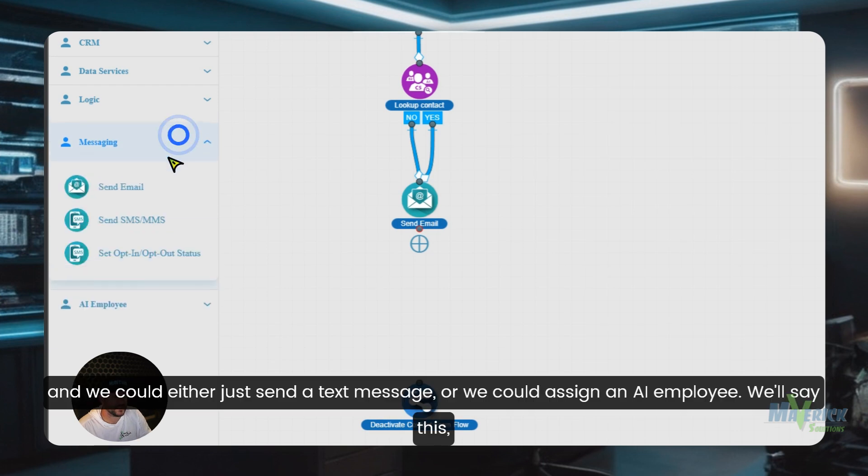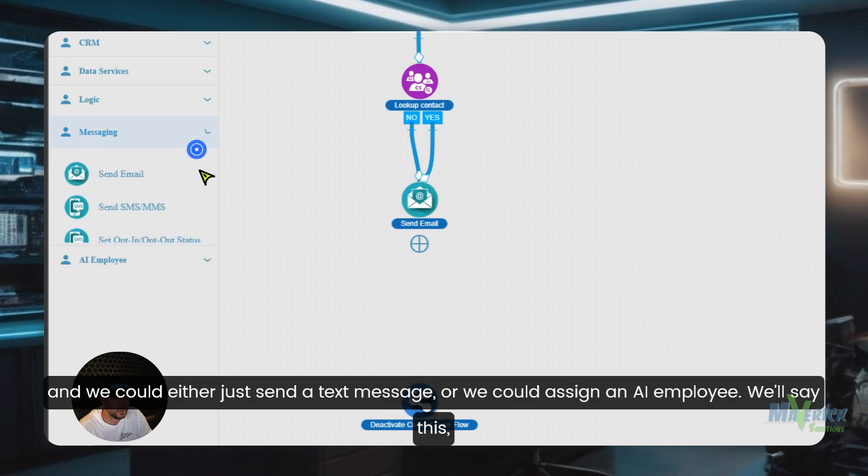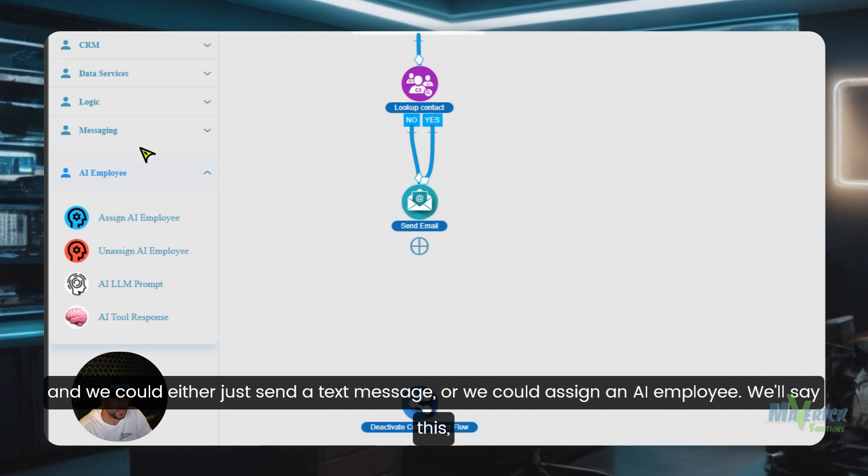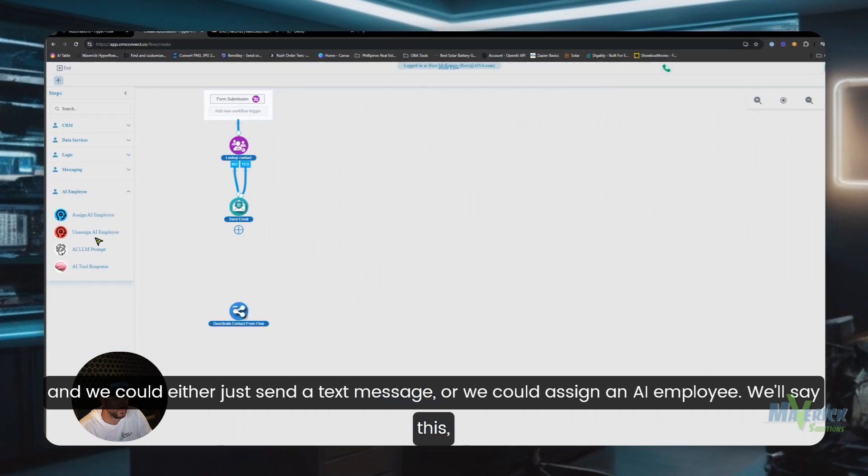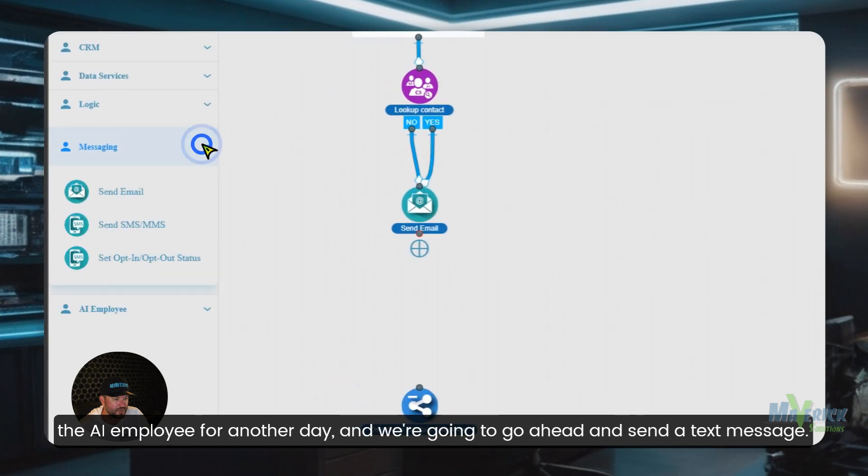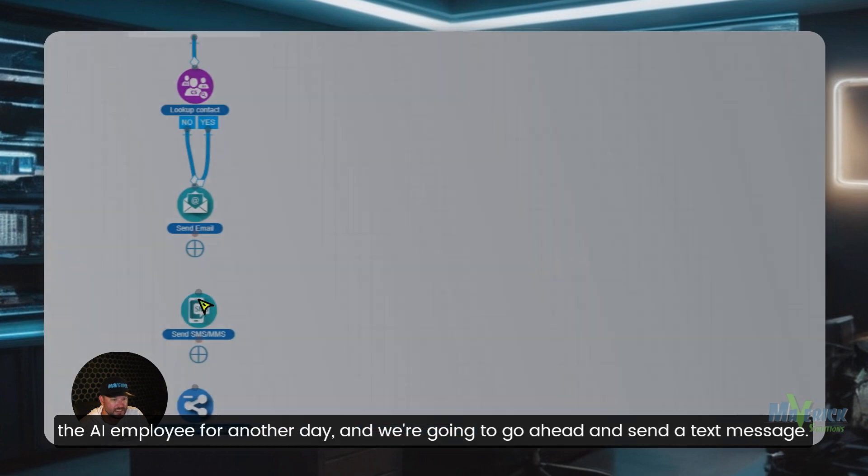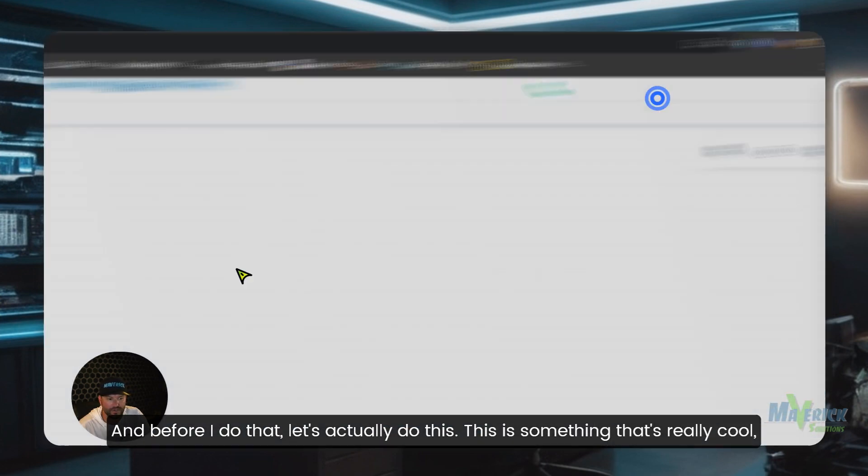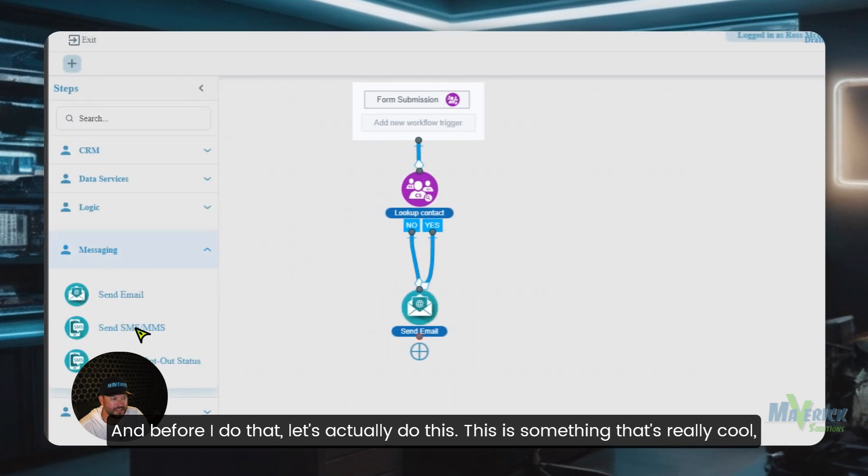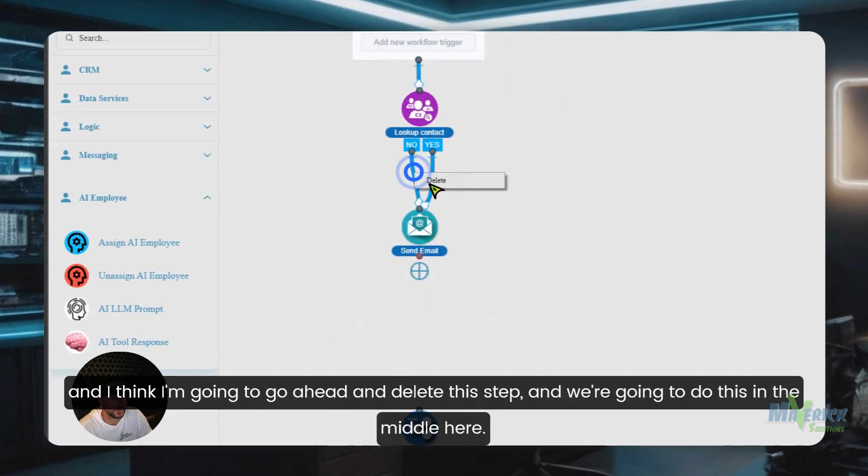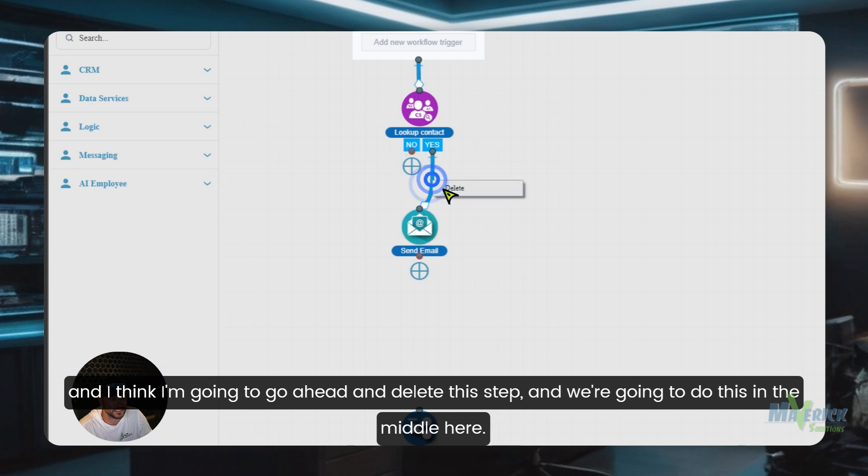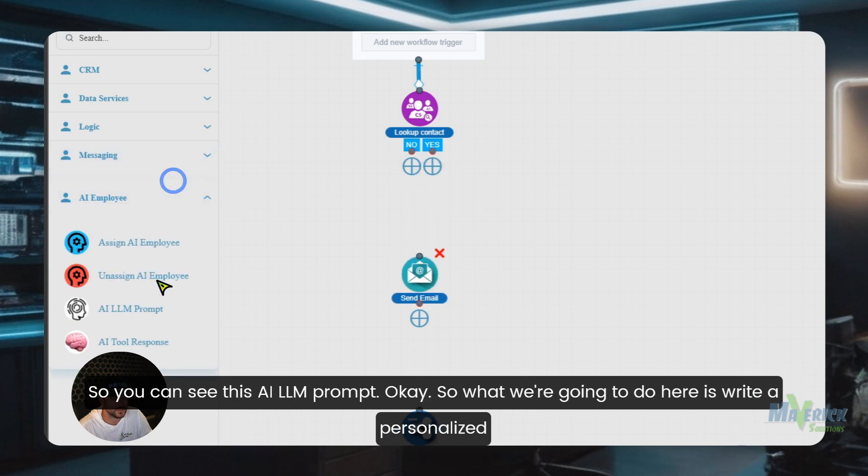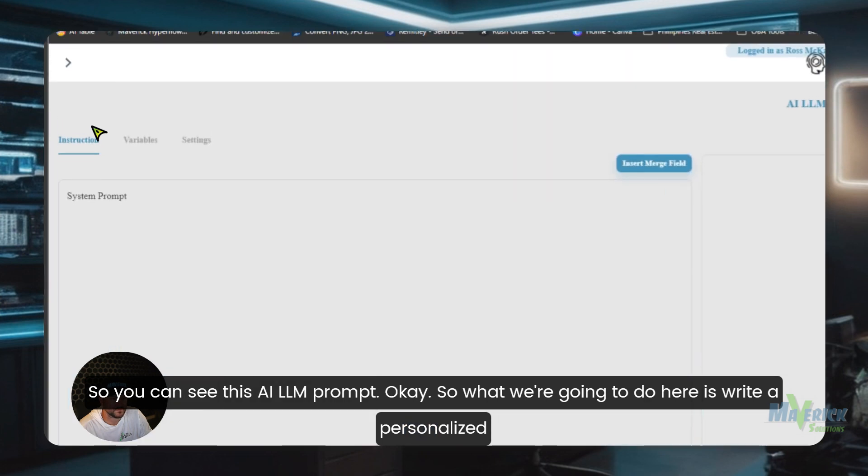And we could either just send a text message or we could assign an AI employee. We'll save the AI employee for another day and we're going to go ahead and send a text message. And before I do that, let's actually do this. This is something that's really cool. And I think I'm going to go ahead and delete this step and we're going to do this in the middle here. So you can see this AI LLM prompt.